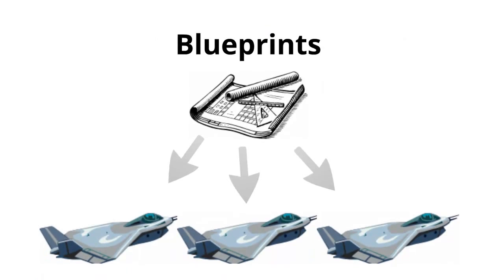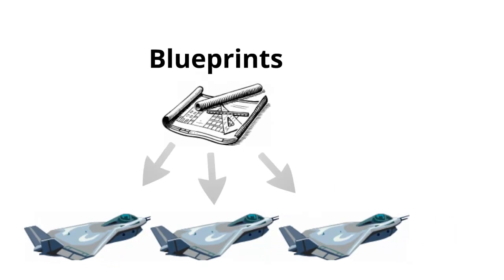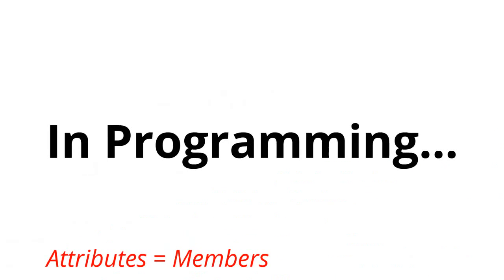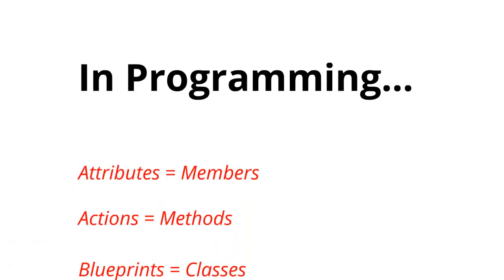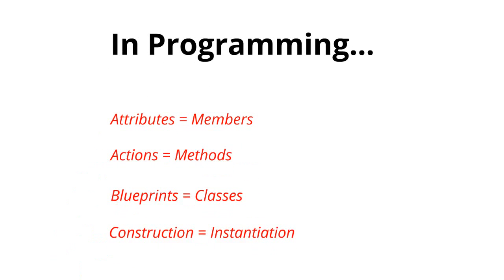Now fighter jets don't just appear out of thin air. You need to construct them with something, and to do this we use blueprints. Now in programming, we give these real-world terms a different name. We call attributes members. Actions are called methods. The blueprints are called classes. And when we construct an object out of a class or blueprint, we call that instantiation.